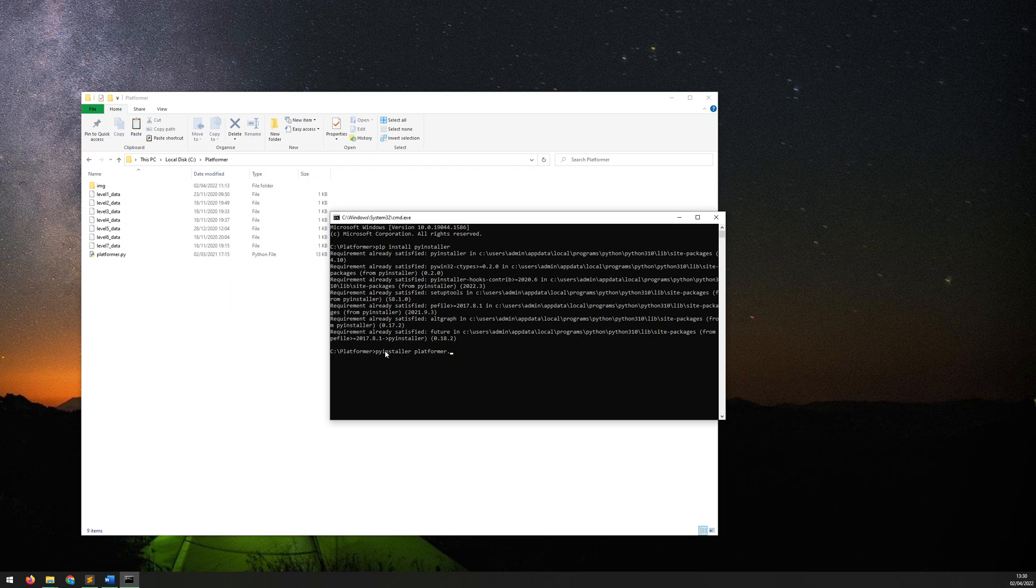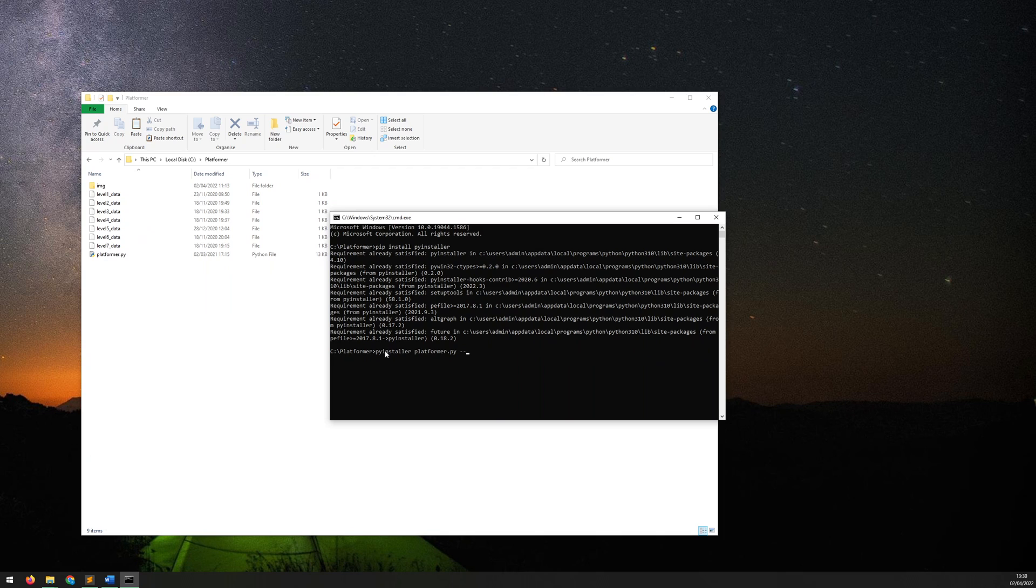Now after this there are many different options and settings which can be added in as flags. So for now the only one I want to add is --one-file.